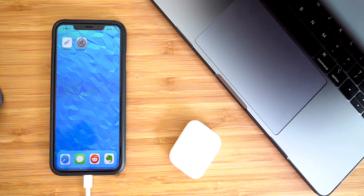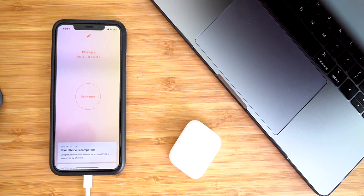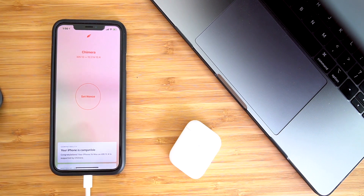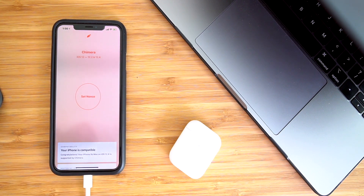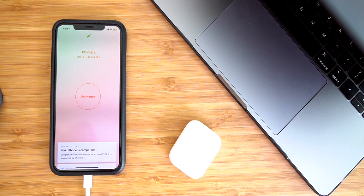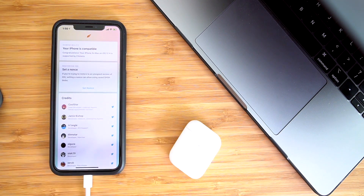So to start off, you're going to need to download a few things. You're going to need to download the latest version of the Chimera GeoBreak Utility. We have links down below in this video's description that link directly to this latest update. It's version 1.3.8. This version allows us to set a nonce on iOS 12.4 with an A12 device — this is an iPhone XS Max.